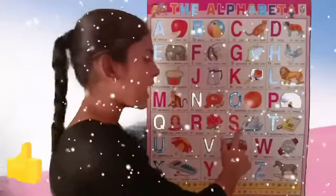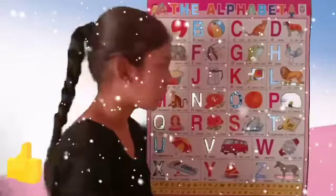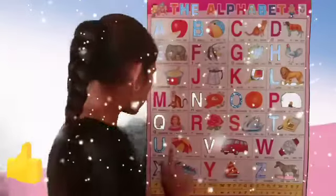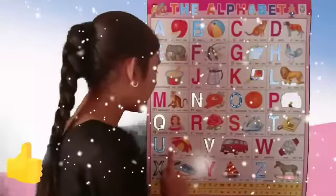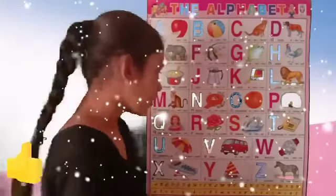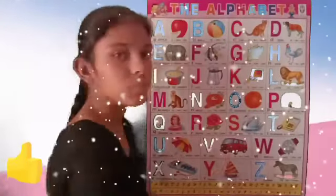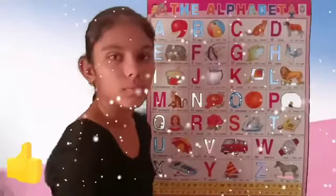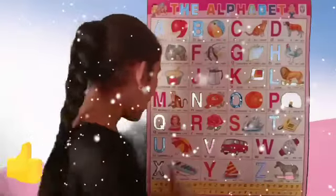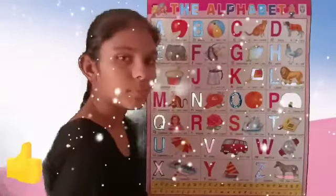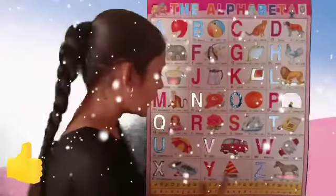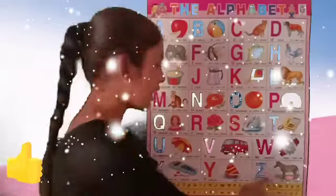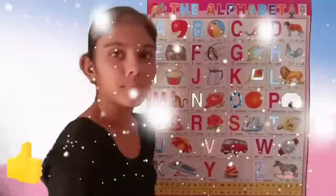S for swan, T for telephone, U for umbrella, V for van, W for watch, X for xylophone, Y for yacht, Z for zebra.